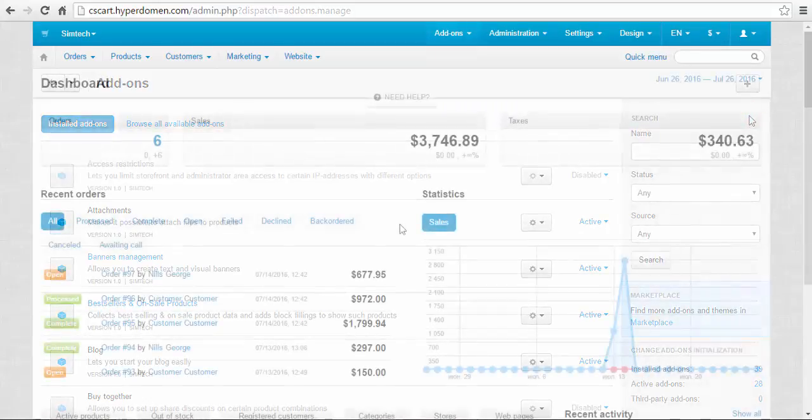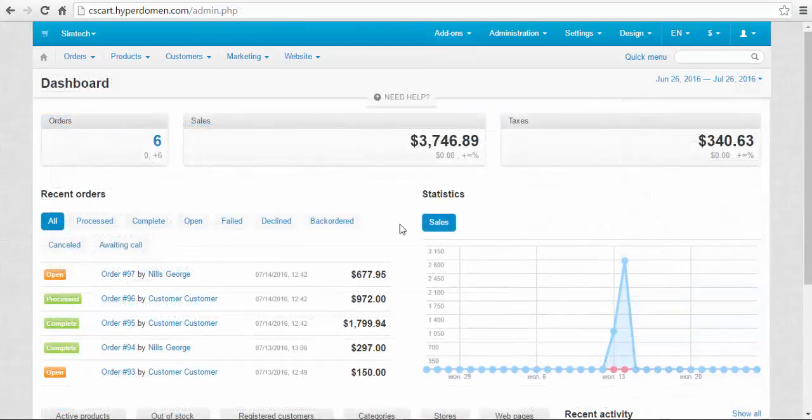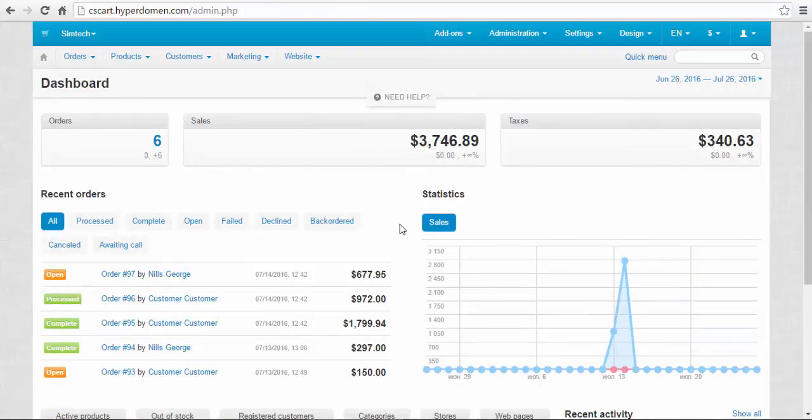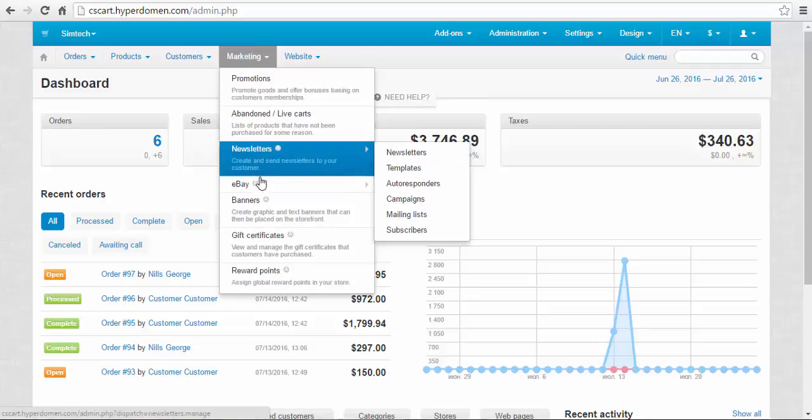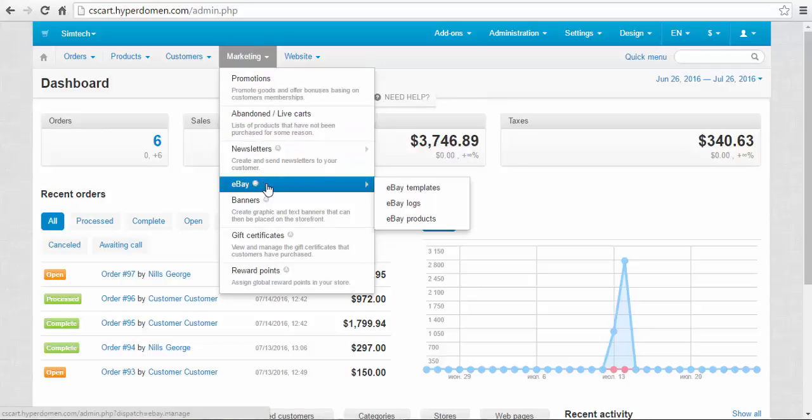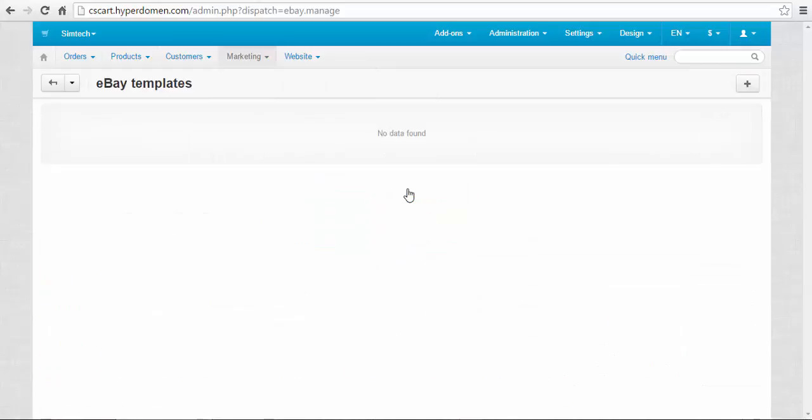All right, let's move to the second step. Now let's review the new marketing subsection, eBay subsection. We need to go to Marketing, eBay, and here we have three fields: eBay templates, eBay logs, and eBay products.